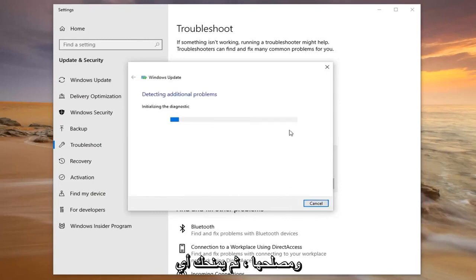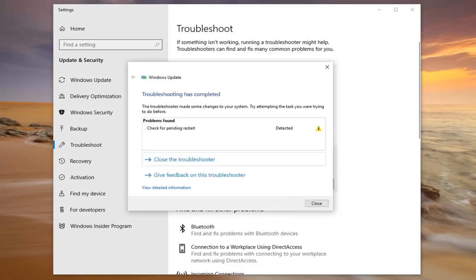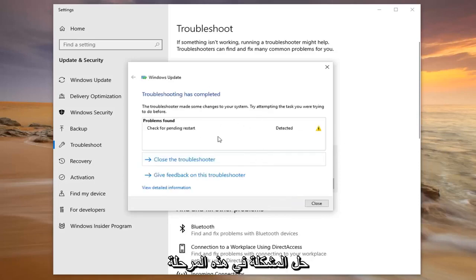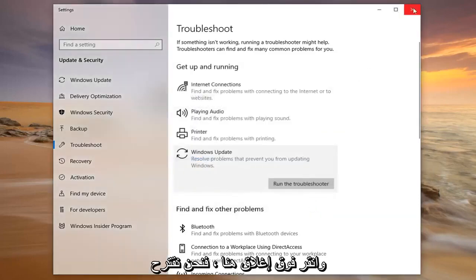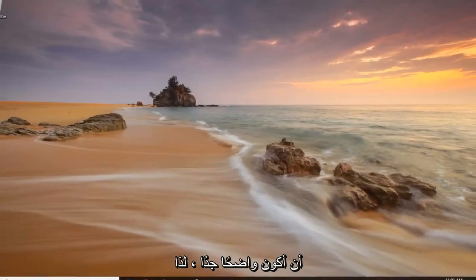Select Next if it gives you any prompts. Hopefully we would have been able to resolve the problem at this point — I'm just going to click Close here. We suggest restarting your computer, and hopefully that should be pretty straightforward.